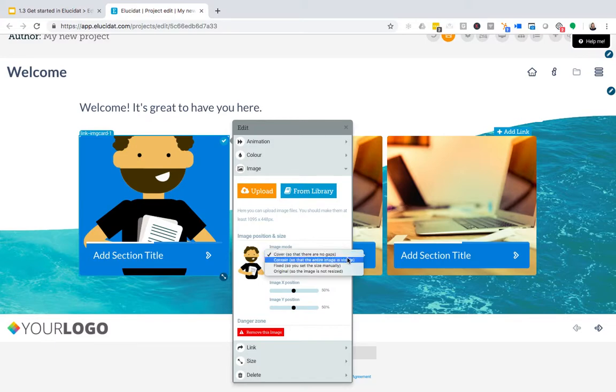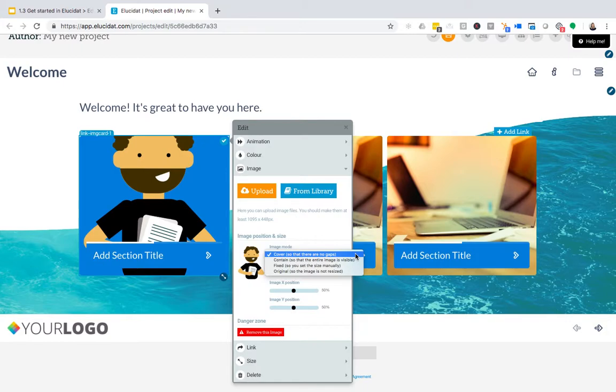At the moment we're in cover, which means the whole image area will be filled with no gaps, but that does mean that the image doesn't necessarily fit as we can see here.